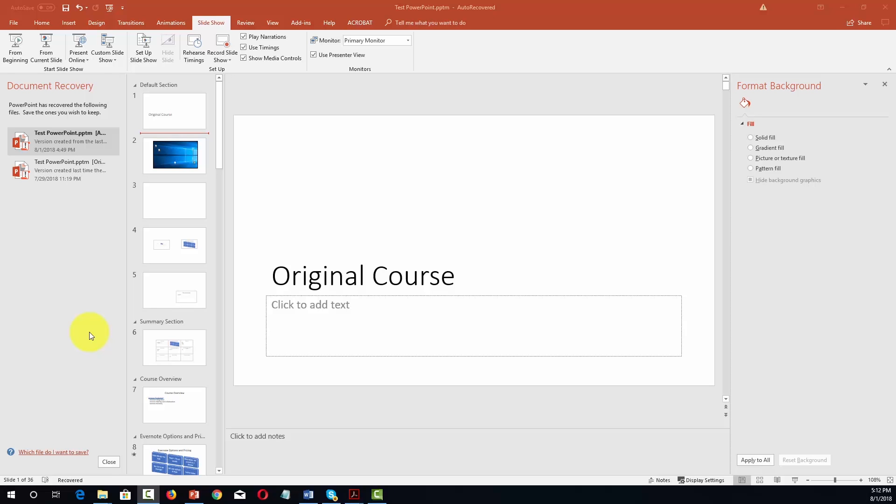Welcome back. Now in this video we're going to work with the design menu, in particular the picture background, to set up for some of the other things that we're going to be doing in the rest of this course.